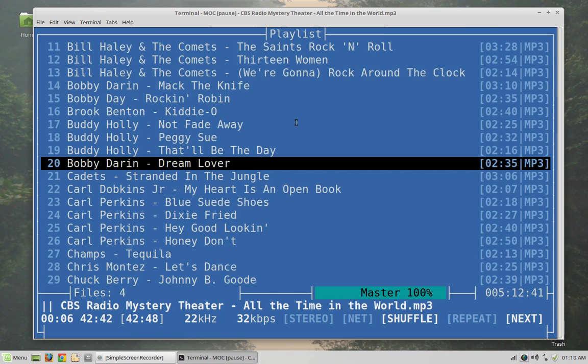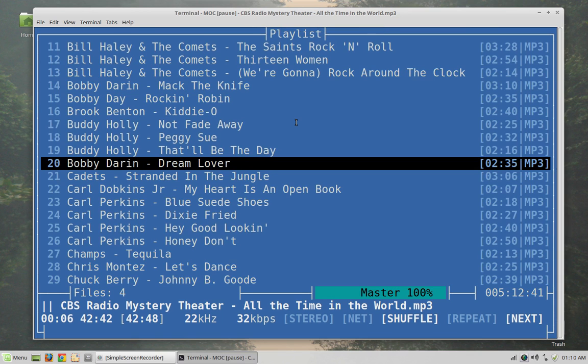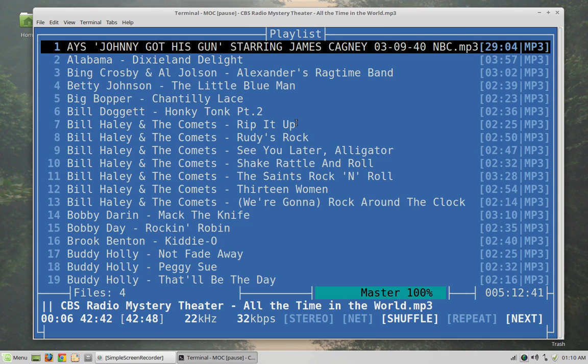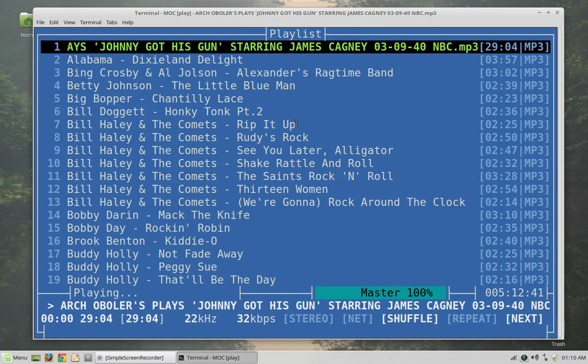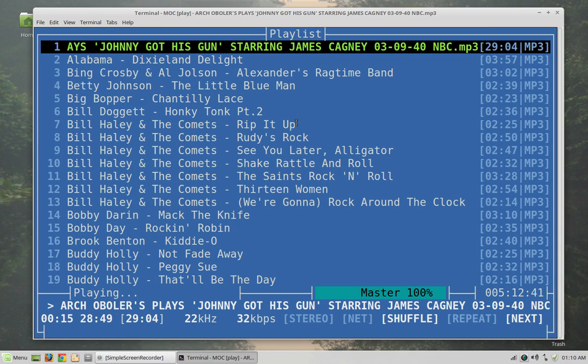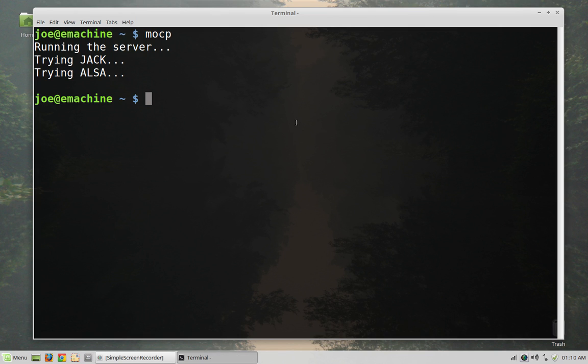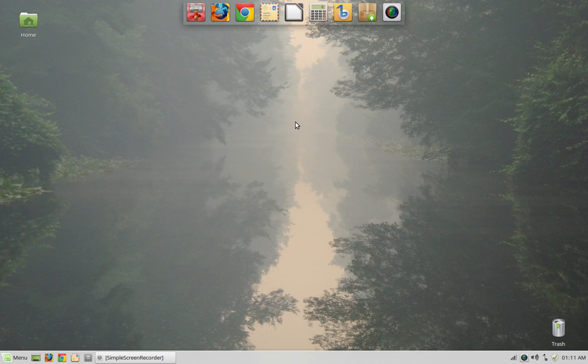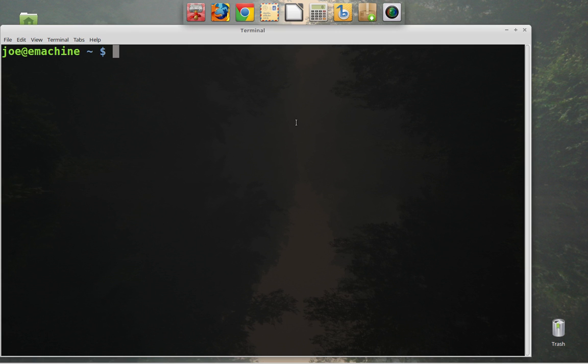I'm going to toggle back over here to the playlist view and I'm actually going to start this playing. I have shuffle turned on and I can now exit the program just by hitting the Q key but as you can hear it keeps playing. I can totally close the terminal and it's running as a service on the machine now. So that's pretty cool.